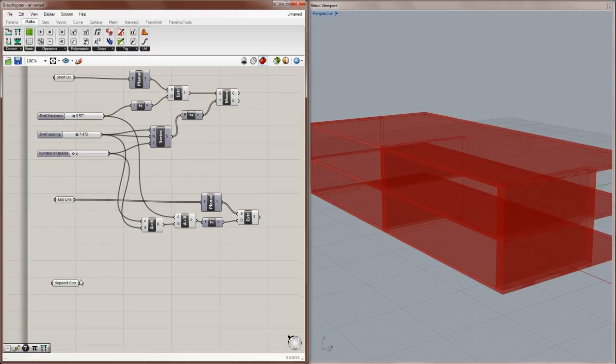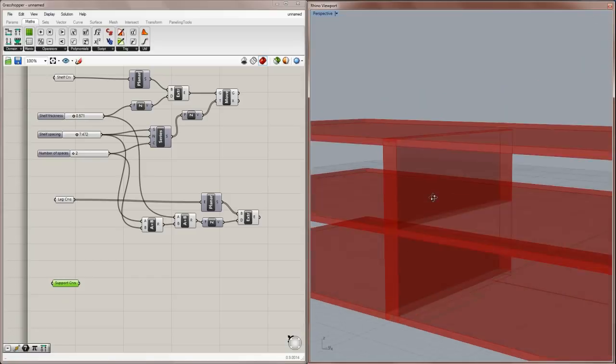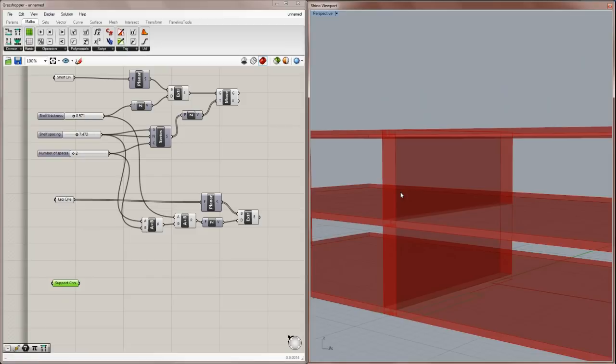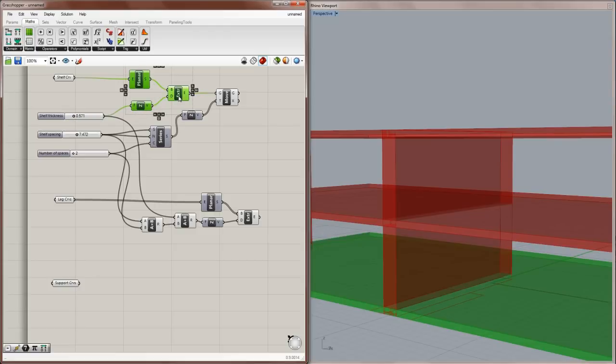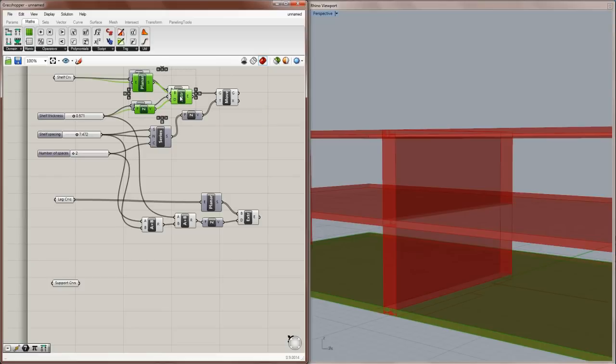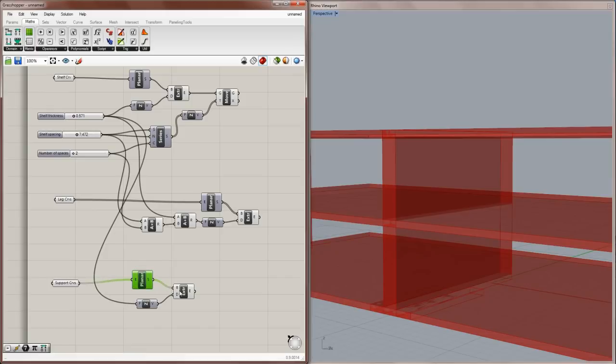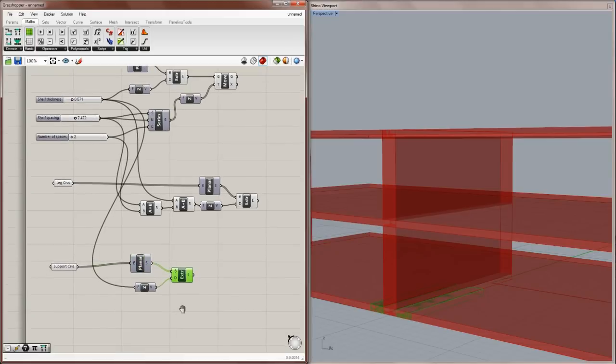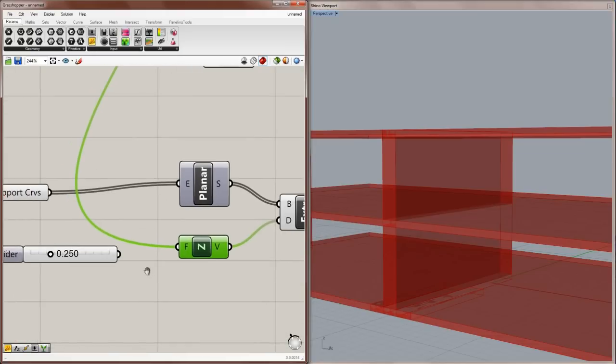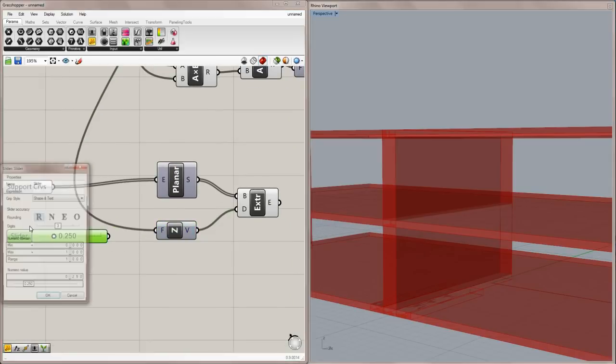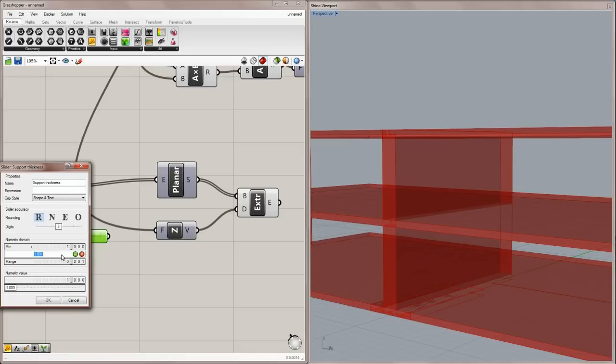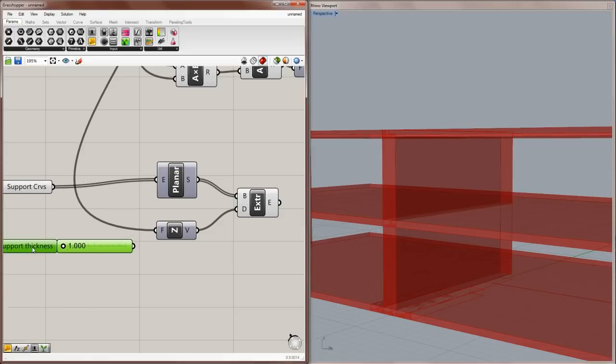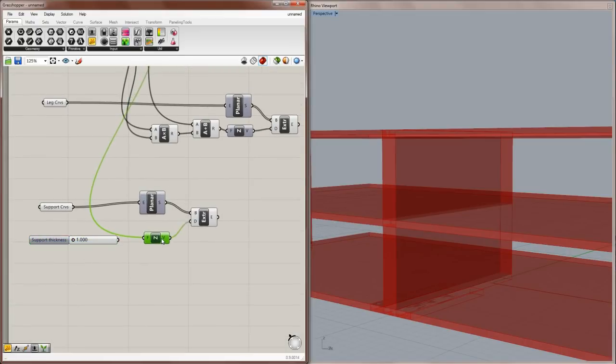Now the next thing I need to do is make extrusions for the support curves, and move them so that they are right under the top of each shelf. And we'll start this in the exact same way with planar surf, z vector, and an extrude. So control copy, control paste, and drag that collection down, and replace the support curves there. But I want to control the thickness of my supports separately, so I'm going to take another number slider, a new number slider here, and make this support thickness. And I'll say it can never be less than one, and it can never be more than six. And again, I'm just making those numbers up.